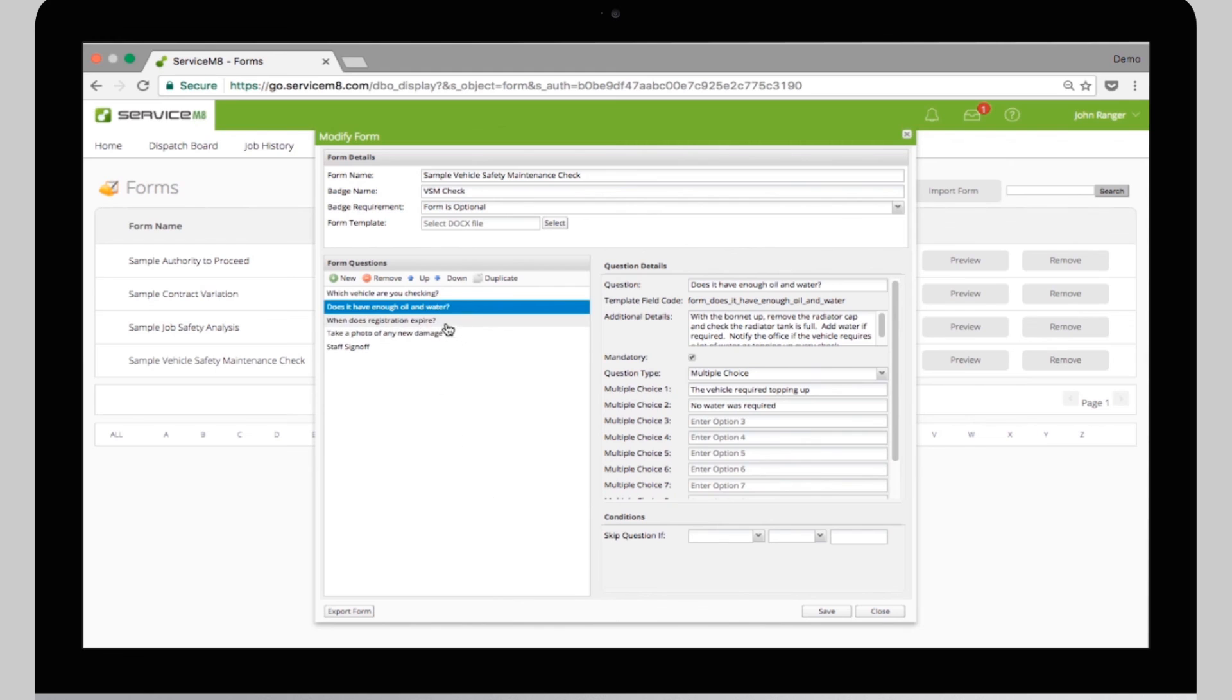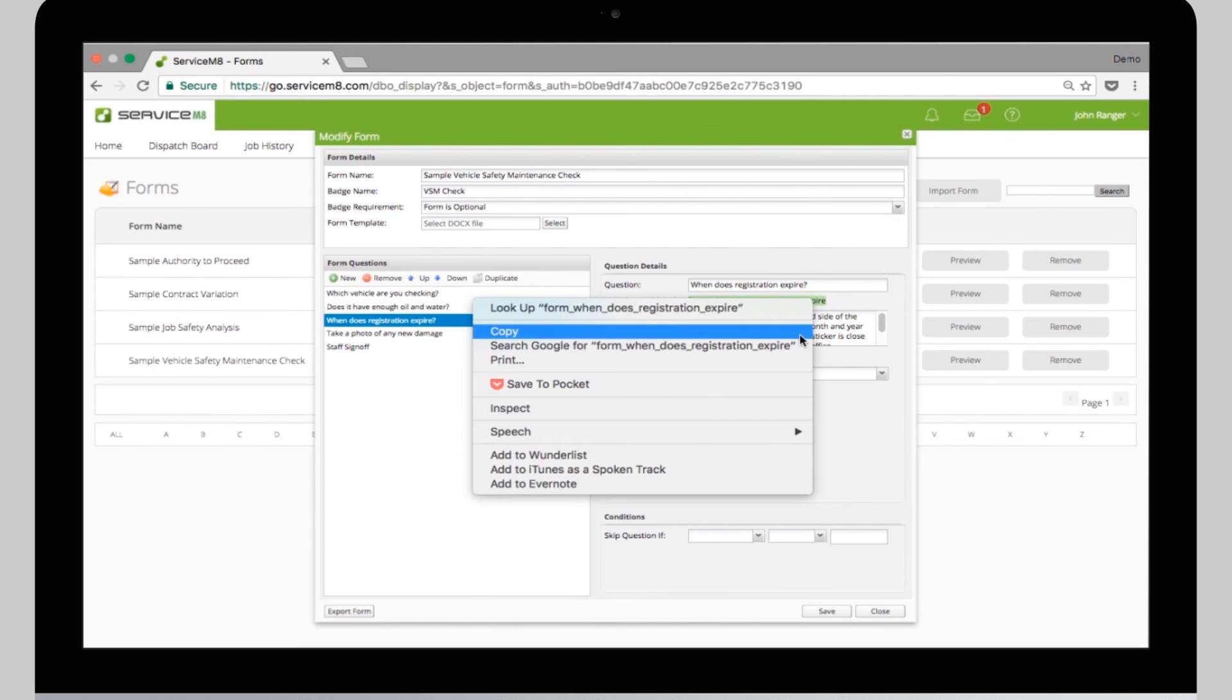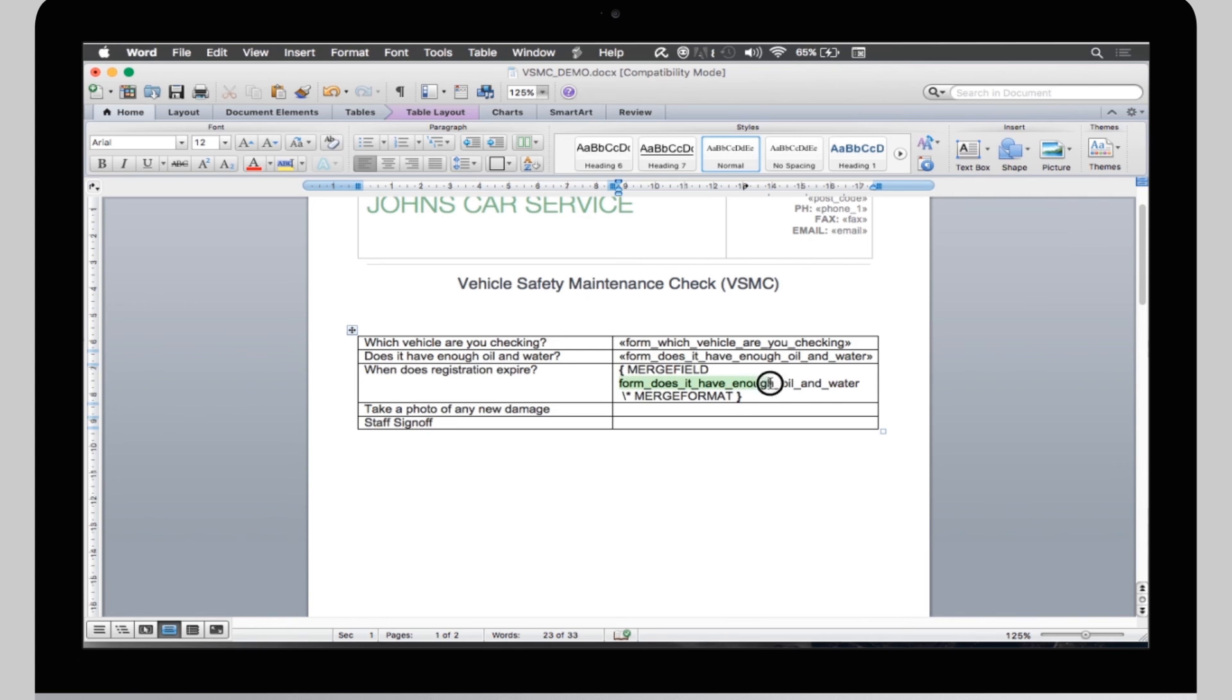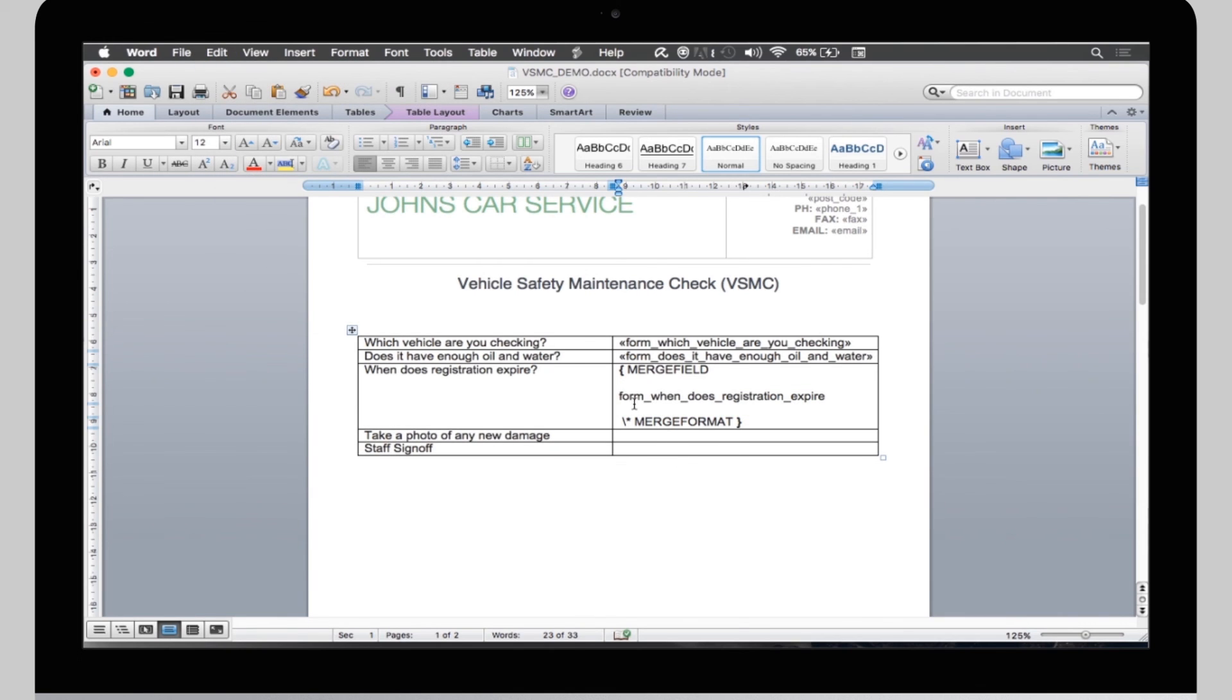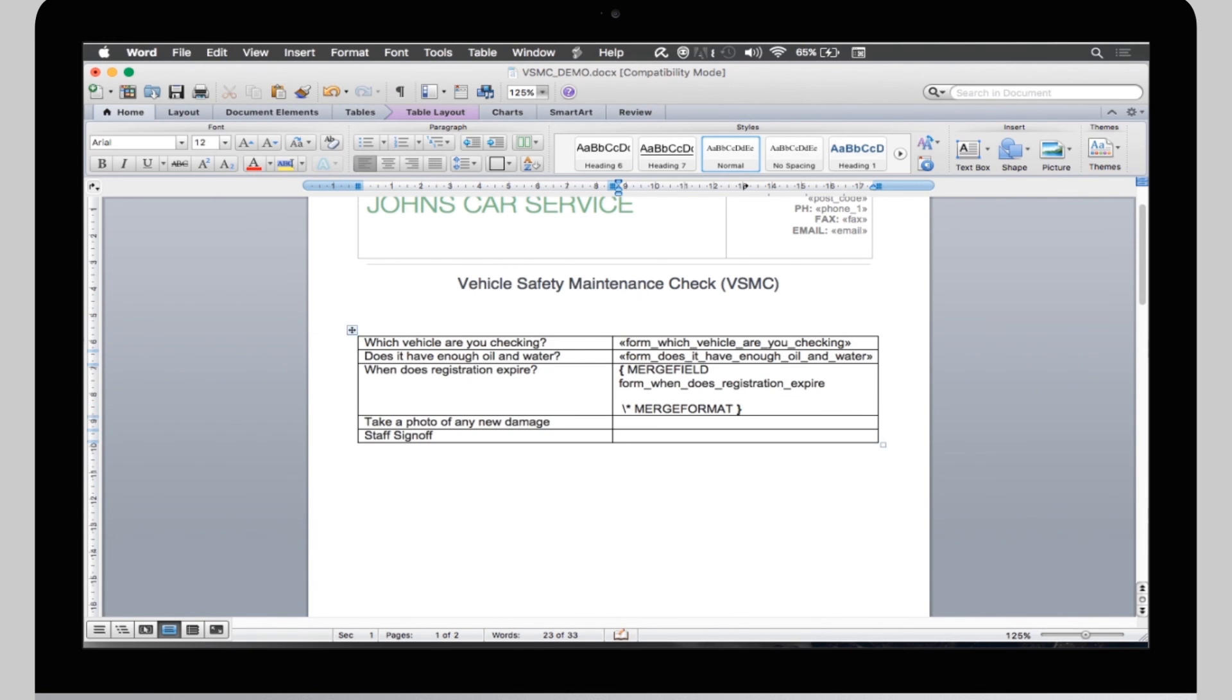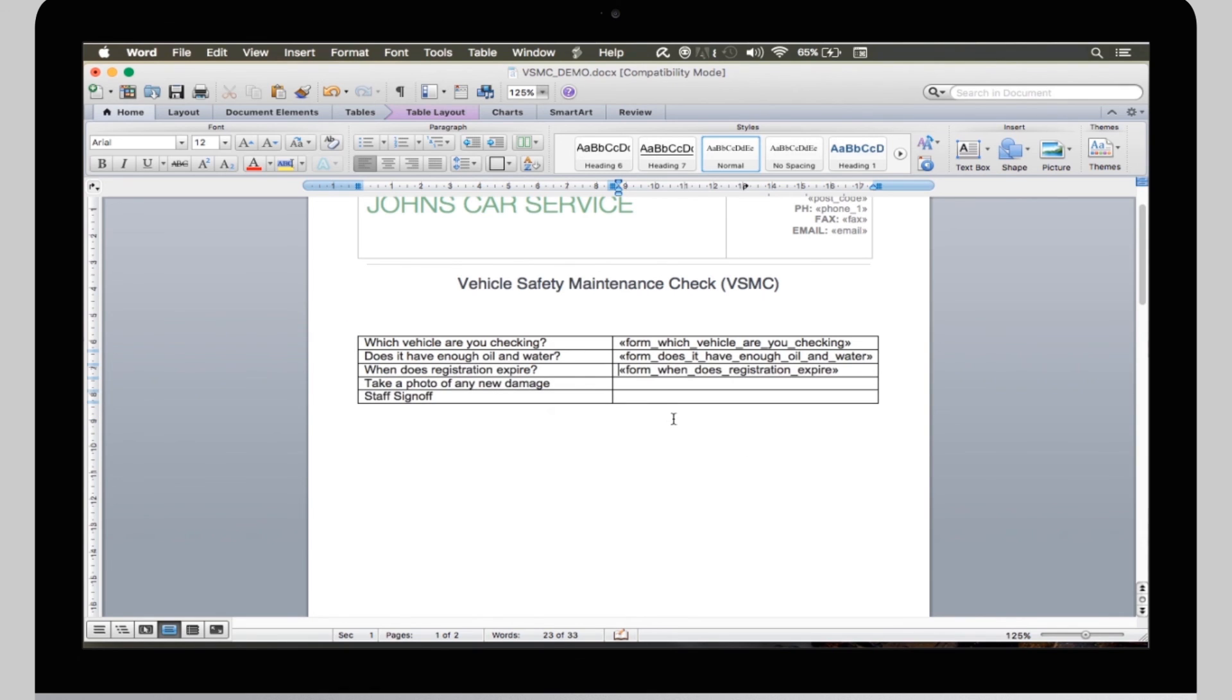Go into ServiceMate, copy the code, jump back to Word, and then simply replace the text here. Make sure you only edit the text here, and don't alter the spaces anywhere. So, we'll continue the same process for the rest of these fields.